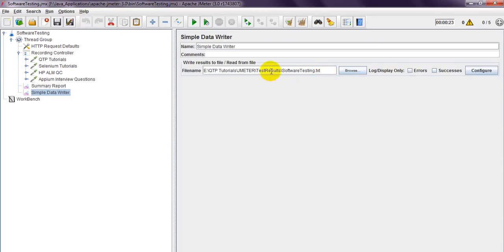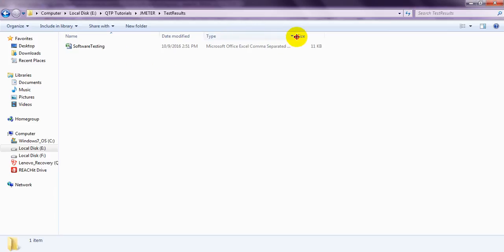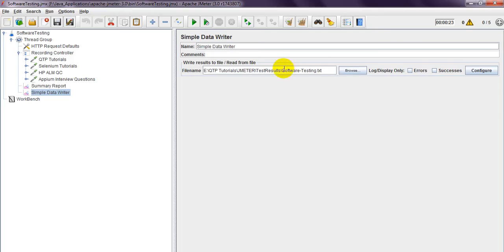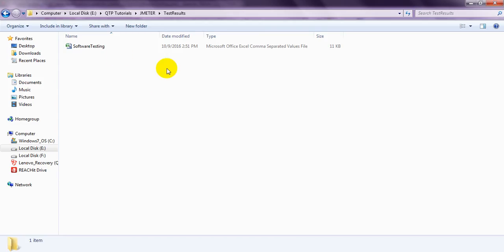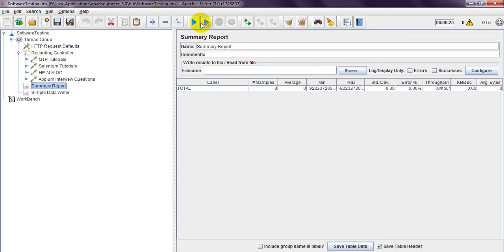This is the file path you need to mention. You should not create any file at this path in advance — the folder should exist but be empty. You can give any filename you want. I am using 'software testing' as the filename. The TXT file will be automatically created in this folder by JMeter. Do not manually create any text file there, because JMeter will create it automatically.